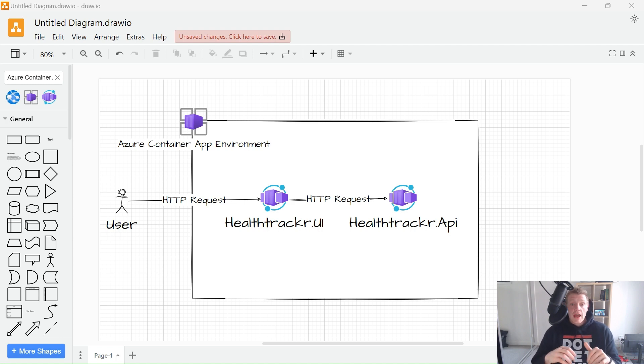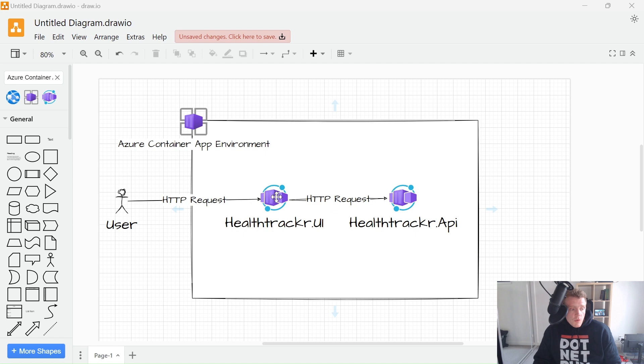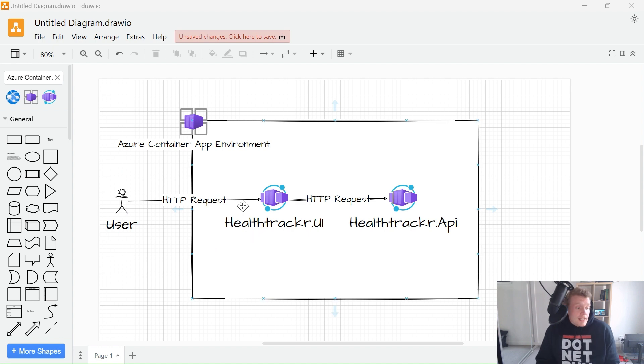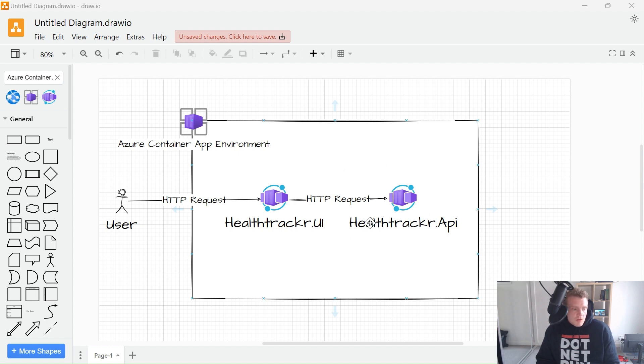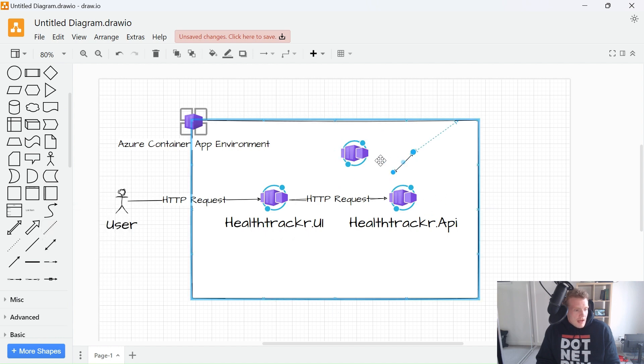Each container app within your environment can be configured with different Ingress settings. So I've got an example here. I've got a UI application which accepts HTTP Ingress from the public internet as well as the environment. So I've got a user making HTTP requests to this web interface. And then I've got a container app here for my API that is accepting HTTP traffic from just from inside my container app environment. And you can imagine with multiple microservices or if you've got multiple container apps inside your environment, you could have another container app here that accepts traffic only from within the container app environment.